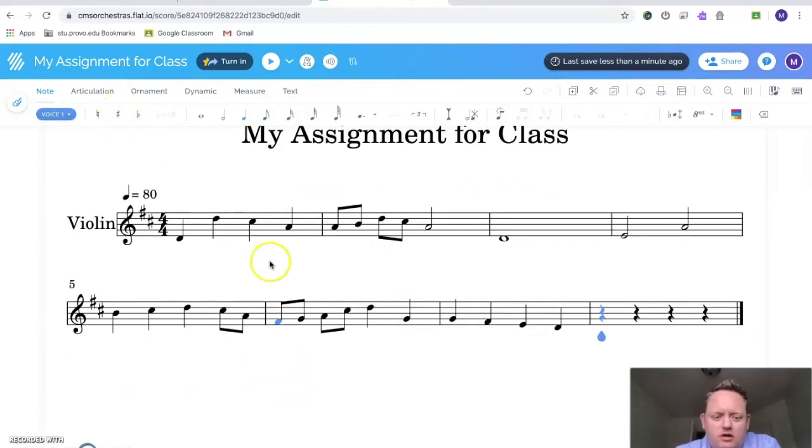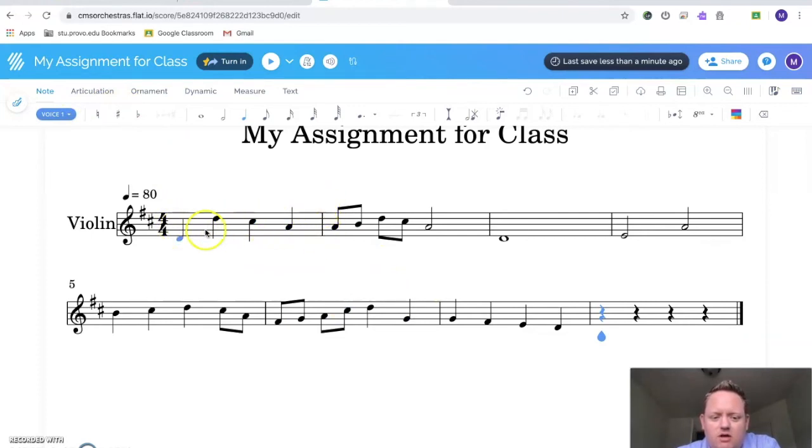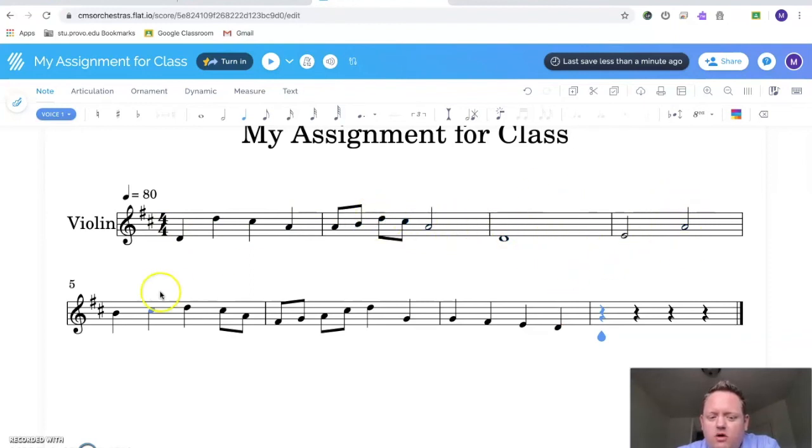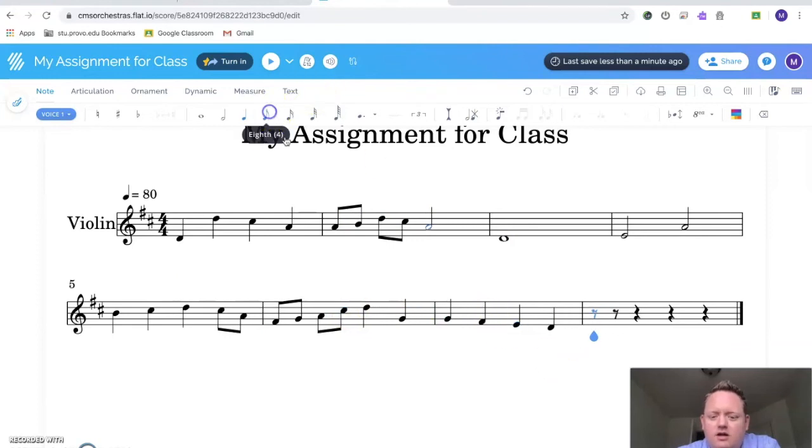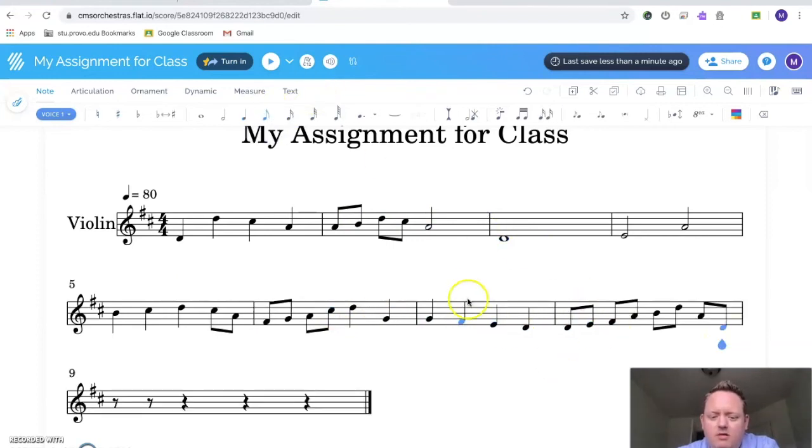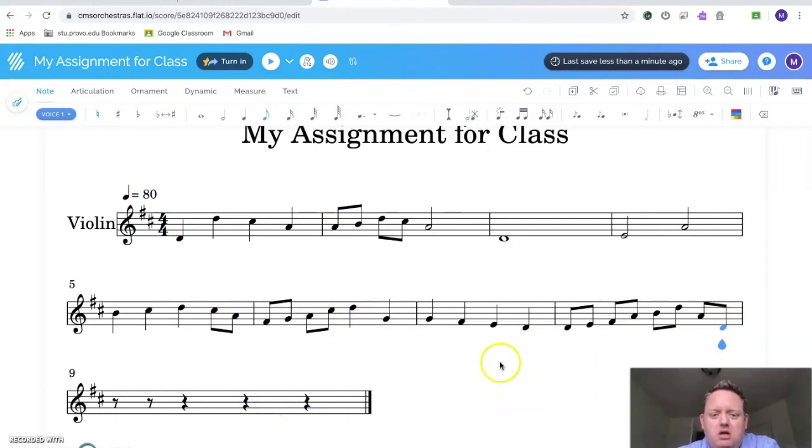When I mentioned earlier, it needs to be eight measures long. From here to here, where this line is, that's one measure. So there's one measure, two measures. This is measure three, measure four, five, six, seven. So I need to add a little bit more. And there we go. Now I have eight measures. So there's my eight measures. I'm done.